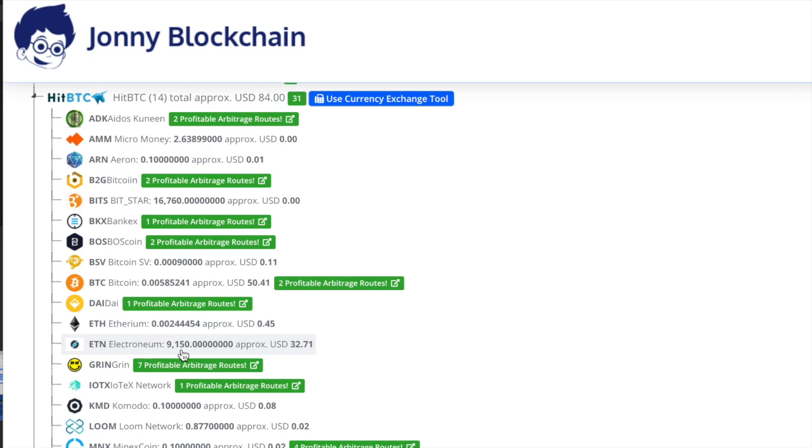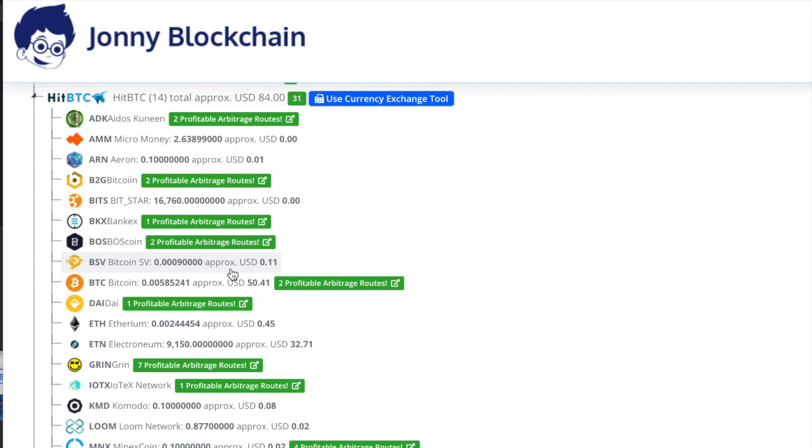I'll come down to HitBTC and I've now got Electronium. I've got 9,150 Electronium. If you look here that's a value of $32.71. If you remember at the beginning of the video that coin that I had, that KMD, only had a value of $25.13.